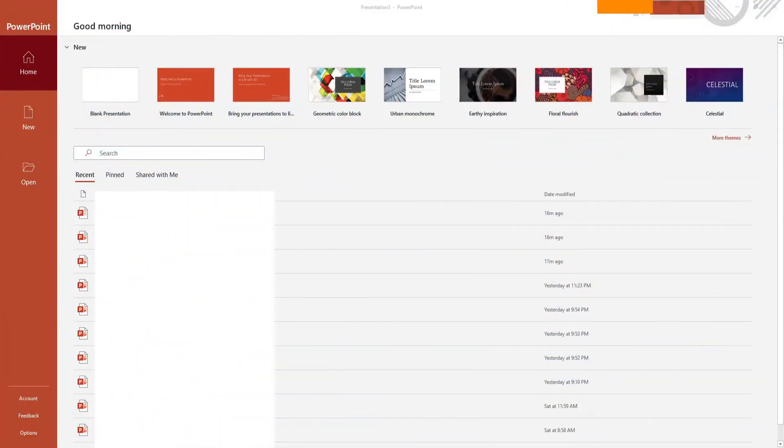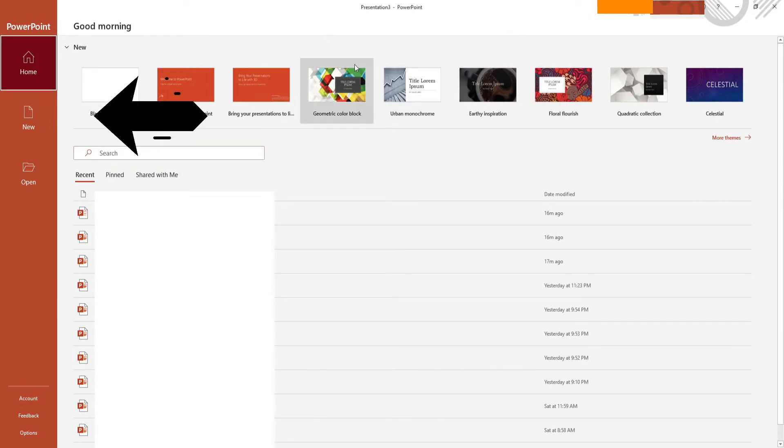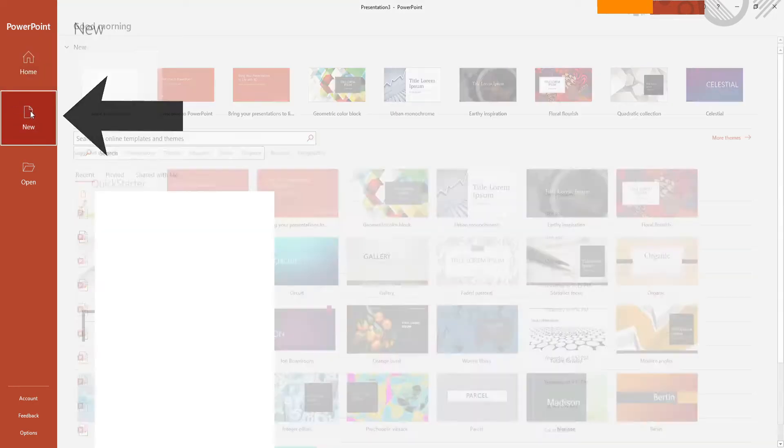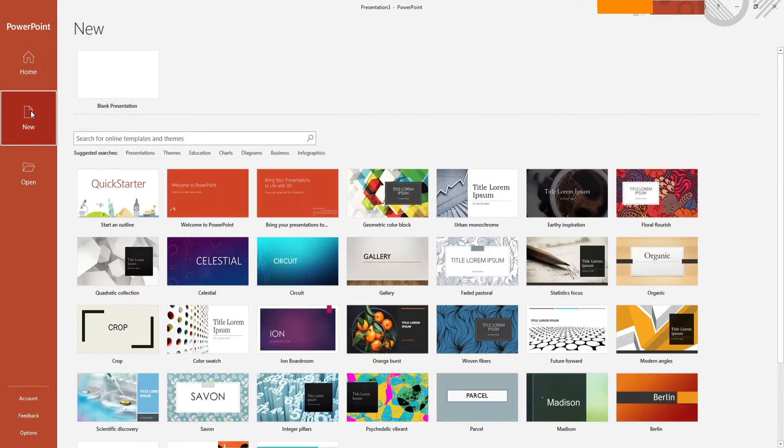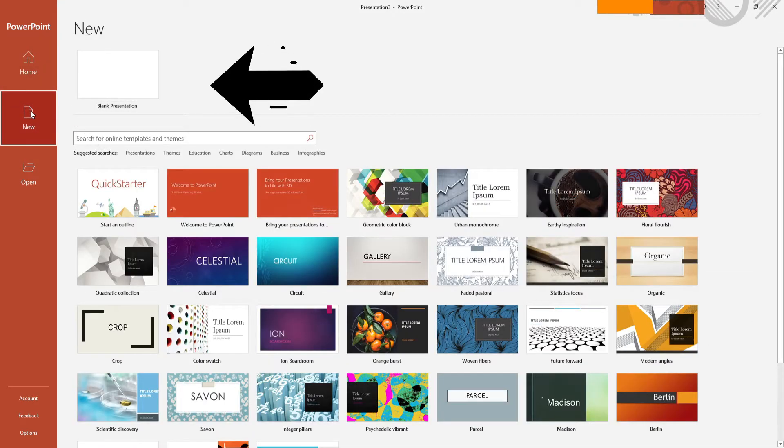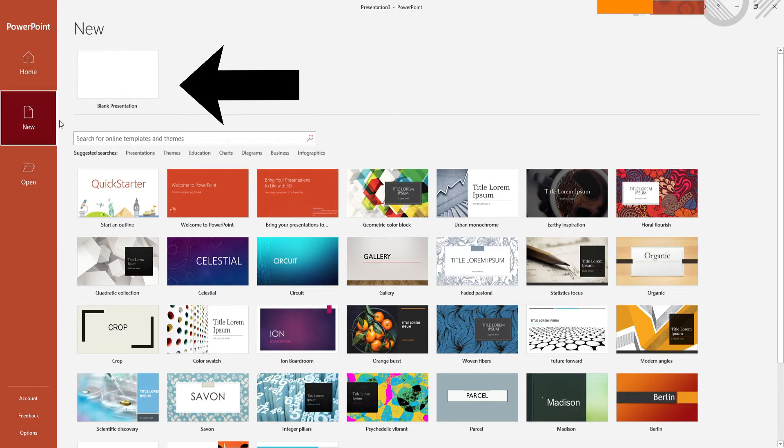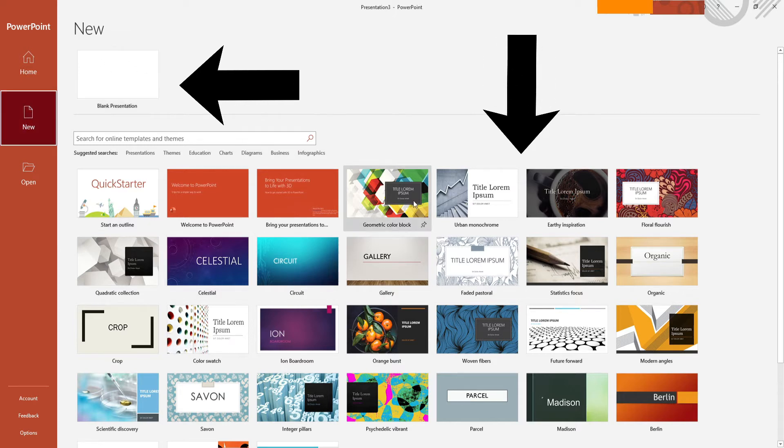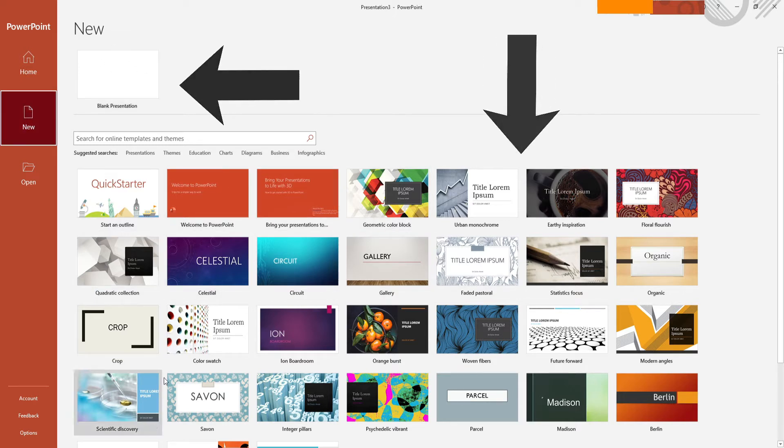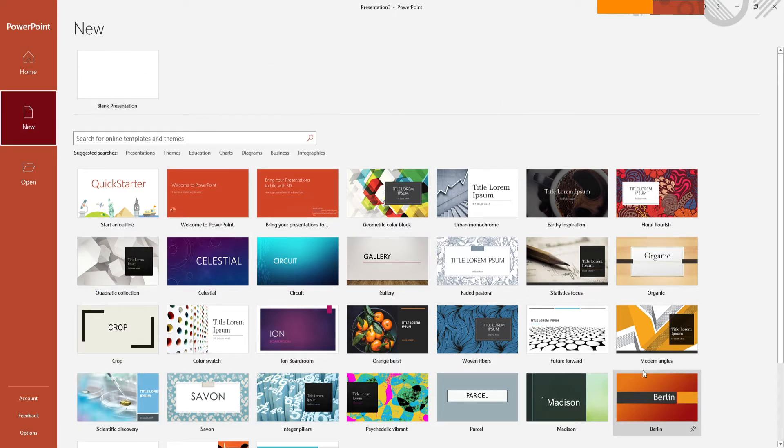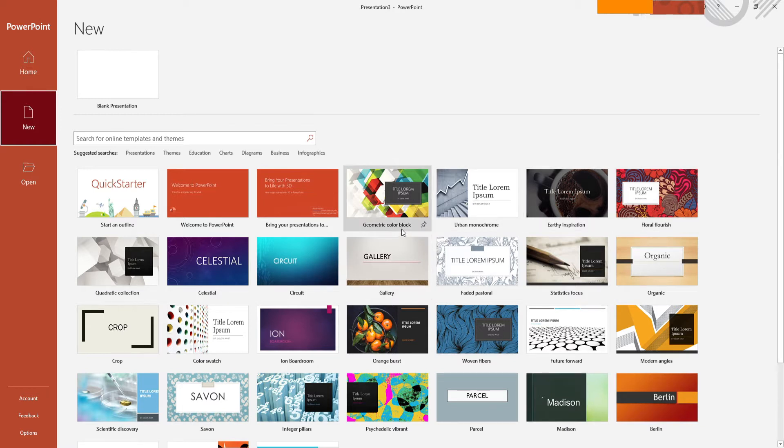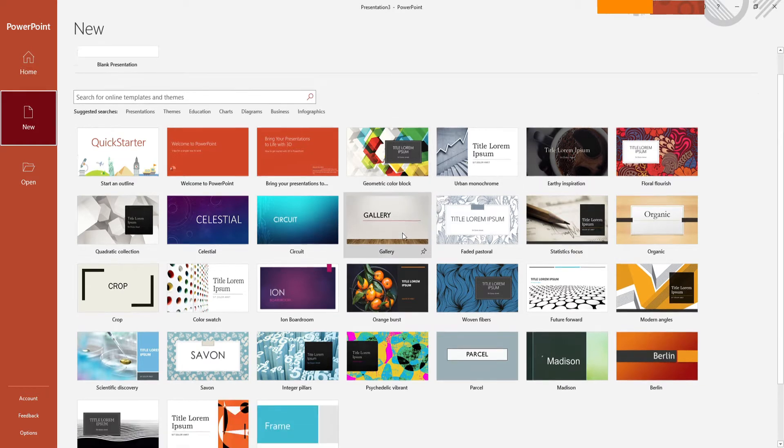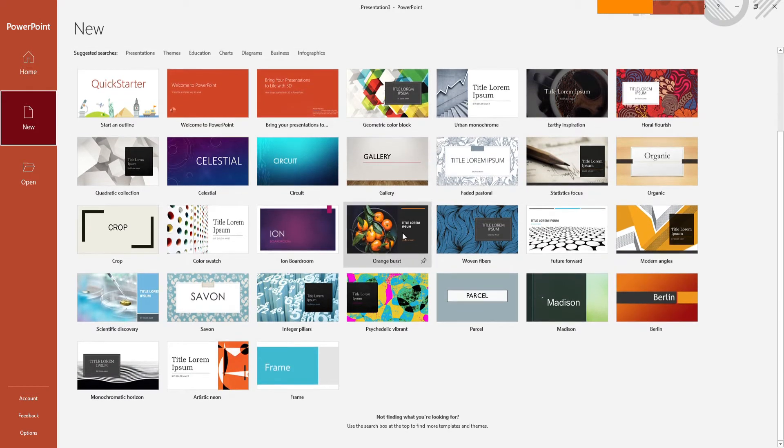The first thing you see when you're opening PowerPoint is this interface. You want to click on the new button to create a new project and here you'll see two categories: a blank presentation and templates. For this video I will be using a blank presentation, but as you can see there are a lot of already built templates that you can use.